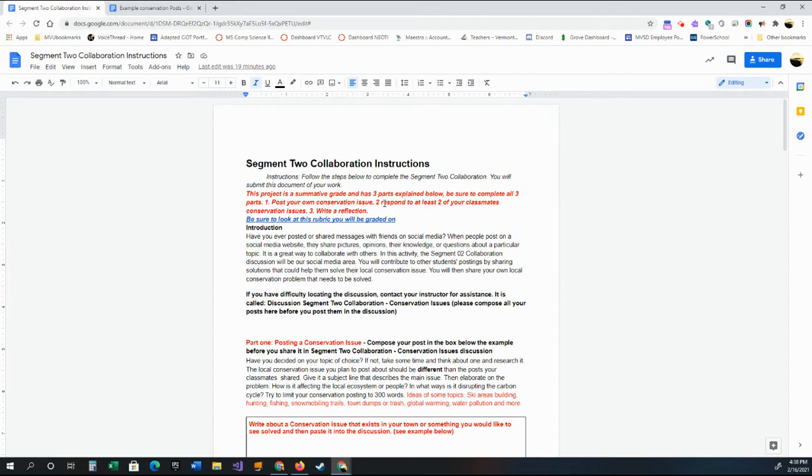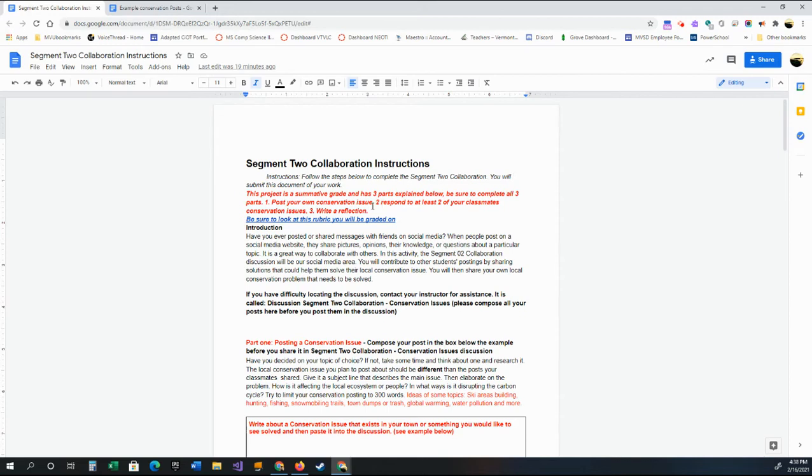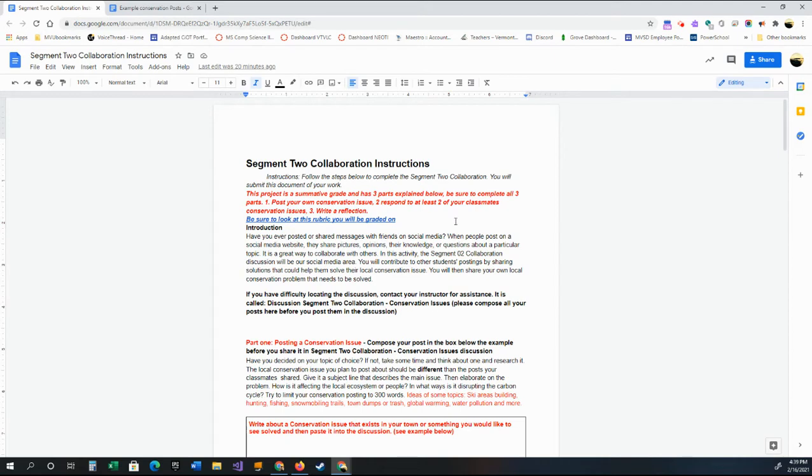There's a discussion that's called this collaboration. It's this one right here: Discussion, Segment Two Collaboration. You go to that discussion and after you write this, paste that in that discussion. Then you're going to have to wait a little bit for your classmates. That could take a couple of days. So probably post yours early so people can start responding to yours. Then hopefully they'll have theirs up there that you can respond to. But you're going to respond to at least two of your classmates about their conservation issues. Just talk a little bit about it. Explains it a little more down here. Then you're going to write a reflection that's at the bottom.